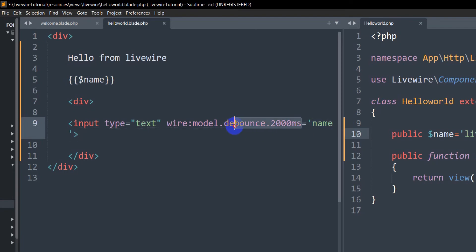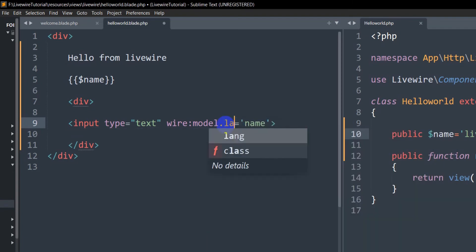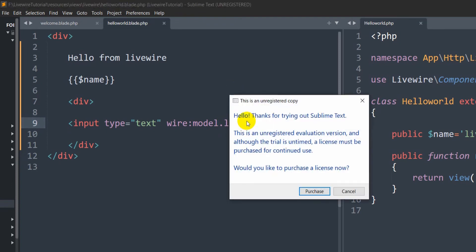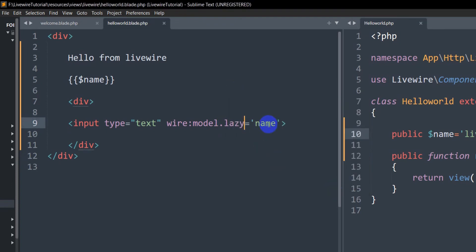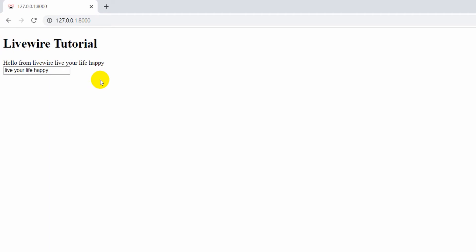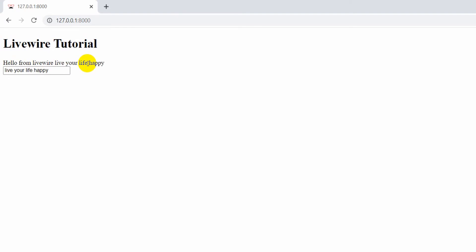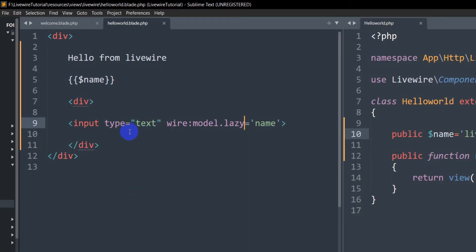There is one more modifier called lazy. Let's add wire:model.lazy and save. What lazy does is — when we write something in the input field nothing happens immediately, but if we click away or press Enter, it will then update and show us the data.